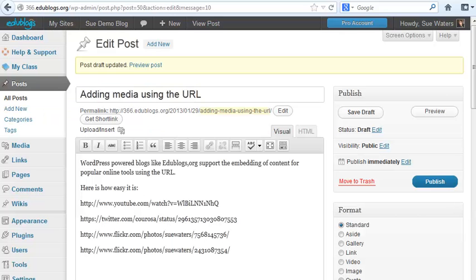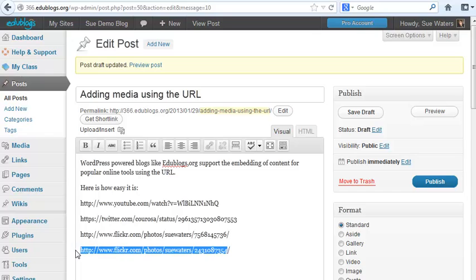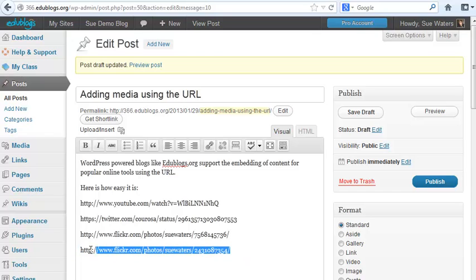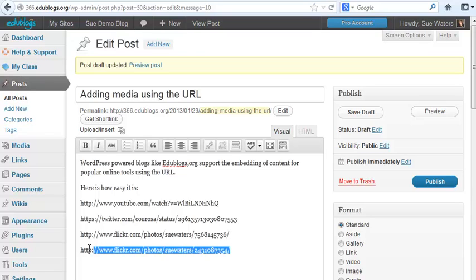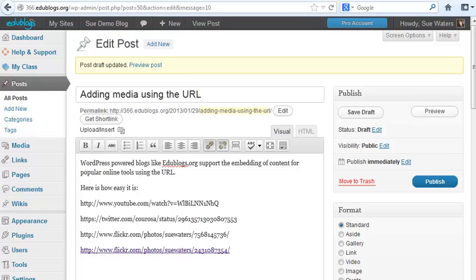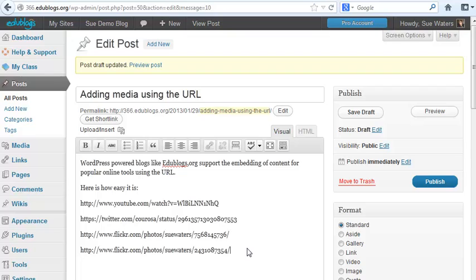The main thing to watch for is you don't want this hyperlinked, so if that's hyperlinked you need to unlink it. This is what hyperlinking looks like. So this is an example if it had been hyperlinked or linked. To remove that you press the unlink icon.